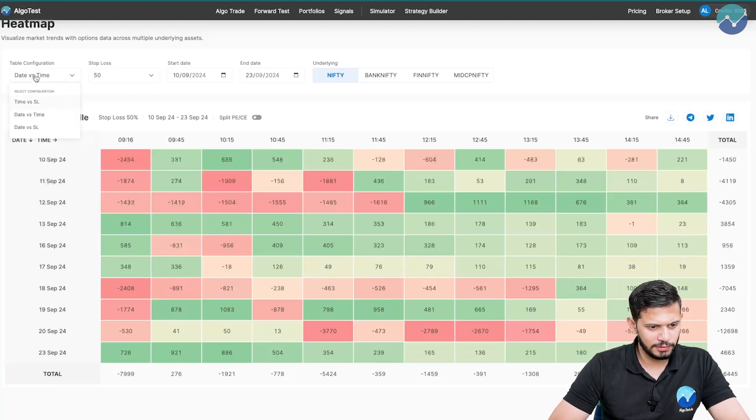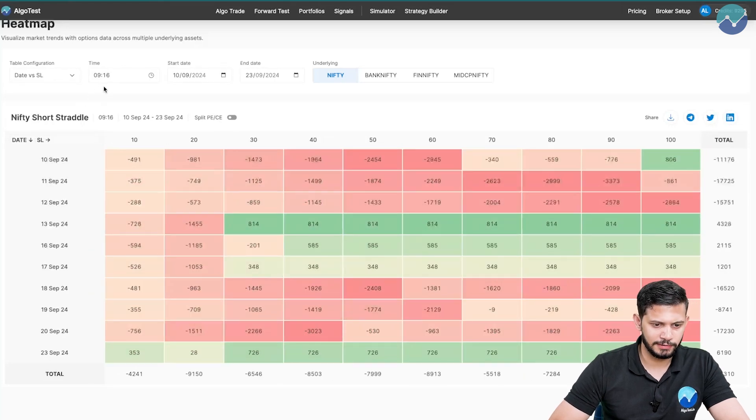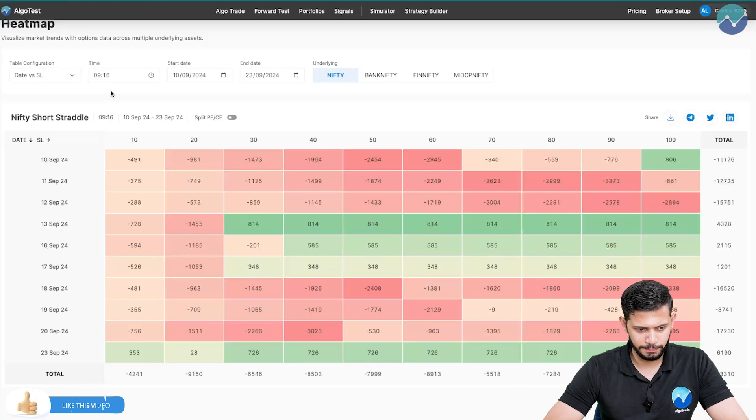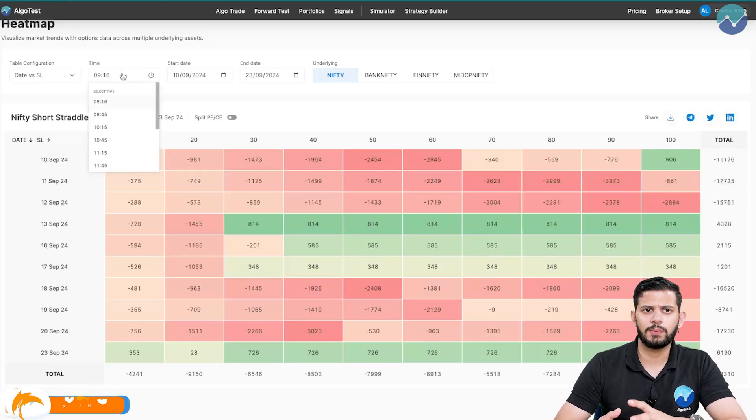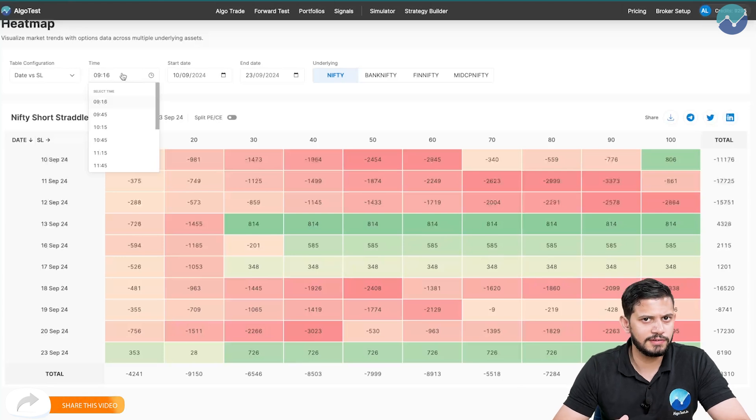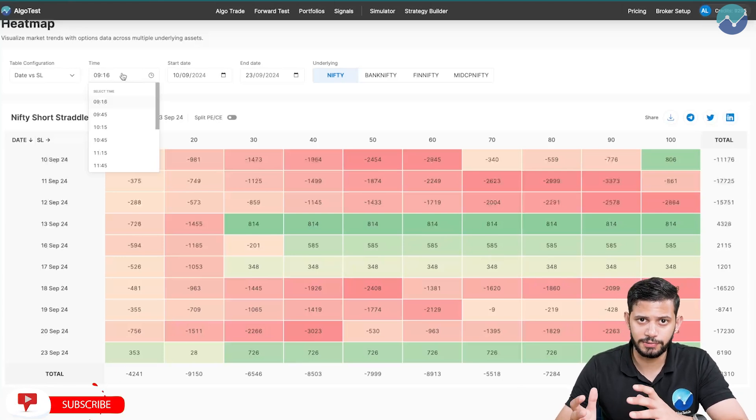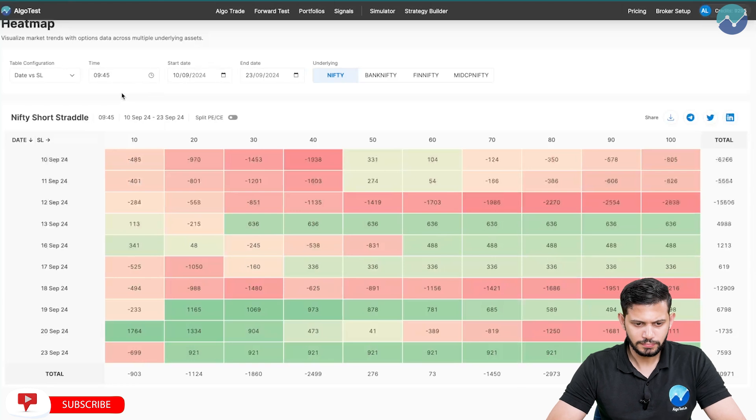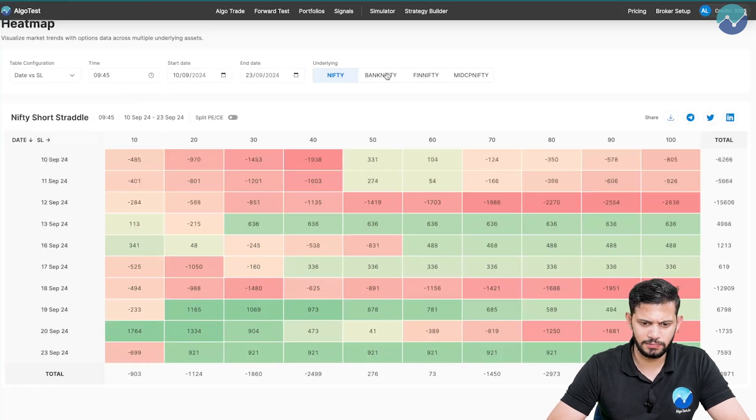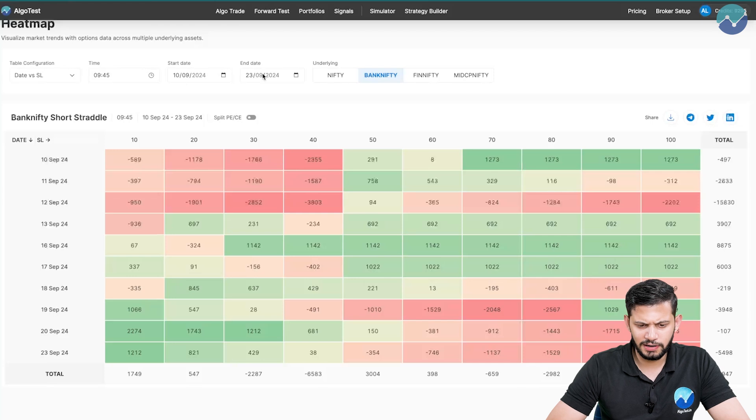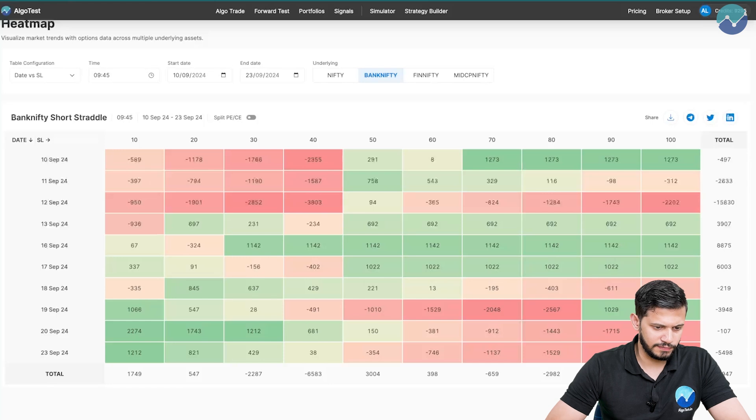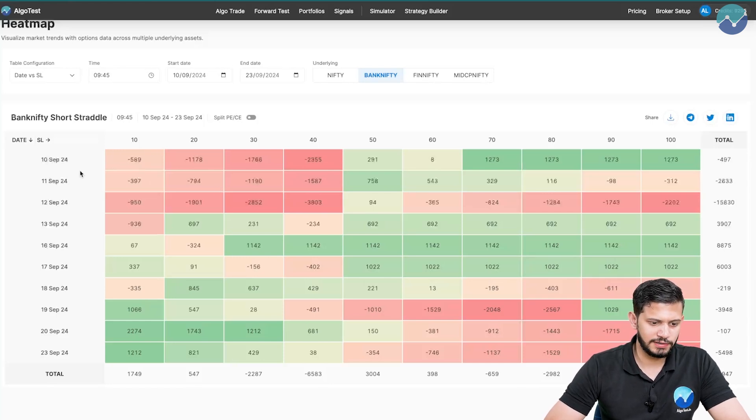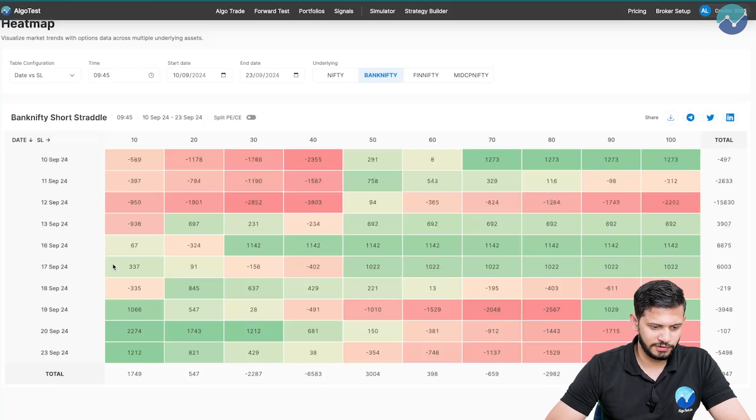Now let's look at the third configuration, which is date versus SL. Here what we're changing now is the entry time. Let's say we want to change our entry time and assess, if I want to enter at 945, what is looking like the most optimal stop loss to enter. So let's select 945. Let's change the index to Bank Nifty. Start date and end date will keep the same just for simplicity's sake. Now you can see, these are all at 945. All of these trades are placed at 945. Only difference is the date and the stop loss percentage.